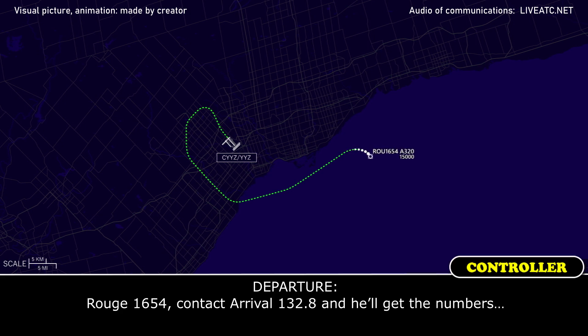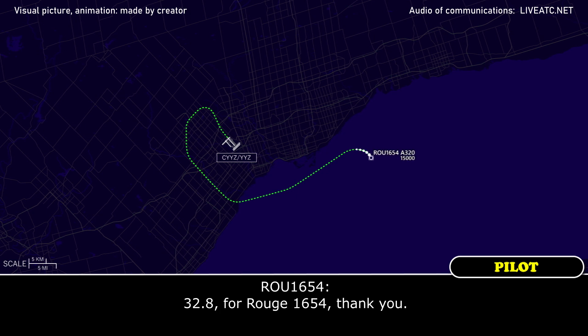Rouge 1654, TIPAC arrival, 132.8, and I'll get the numbers off. 132.8 for Rouge 1654, thank you.